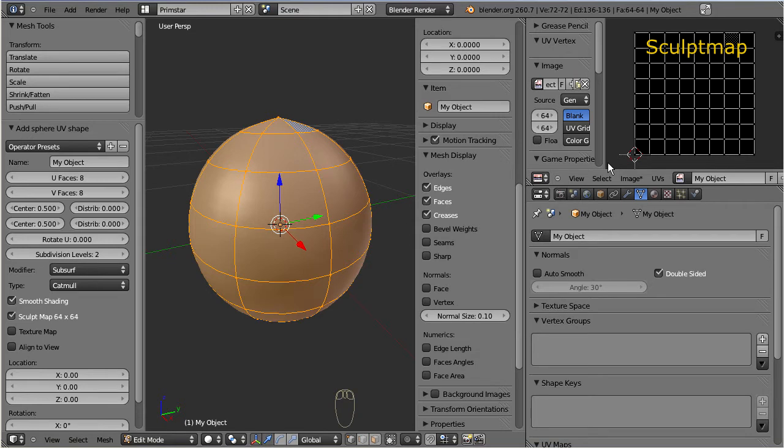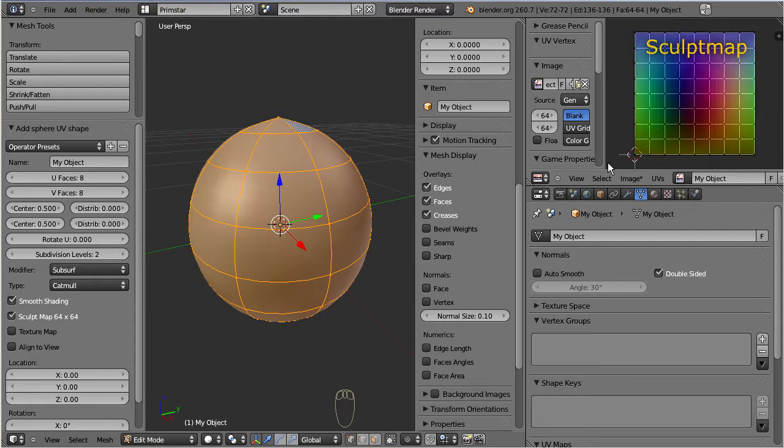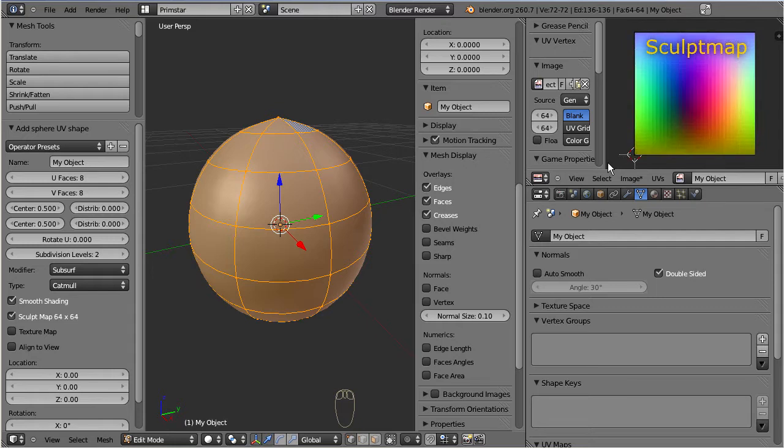Later we will see that it eventually contains a color encoded representation of your object. And technically it is an RGB image.